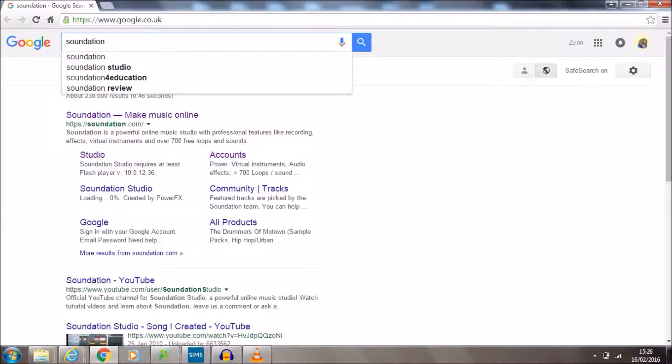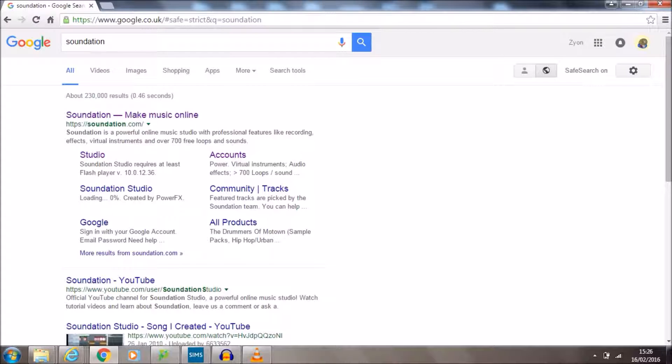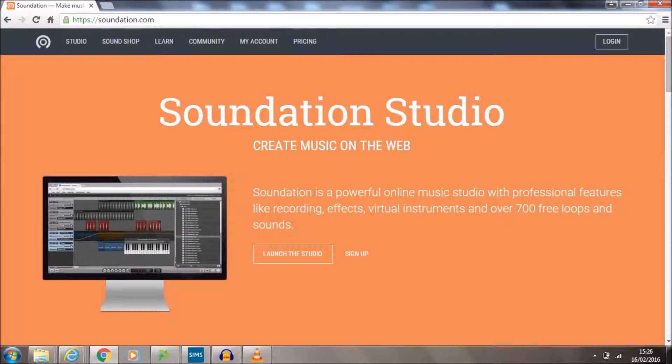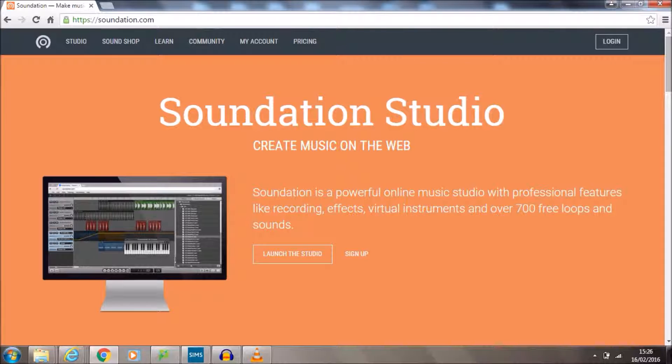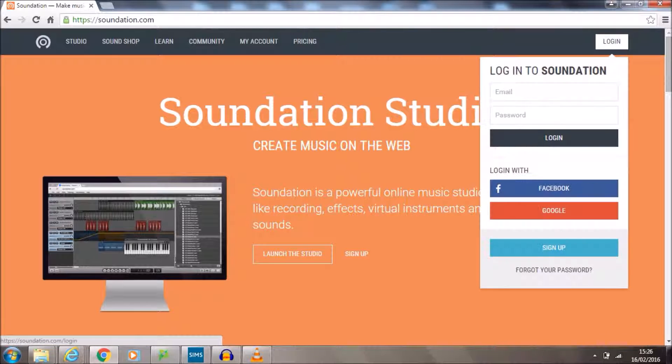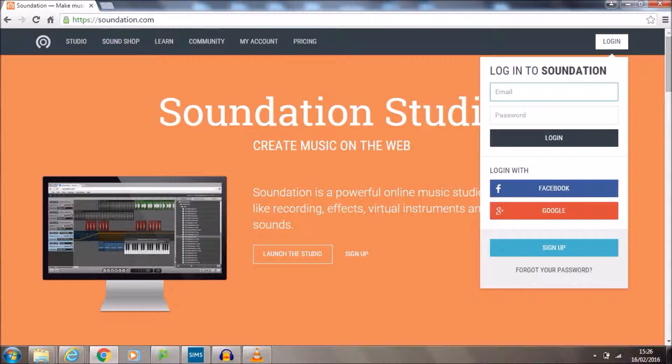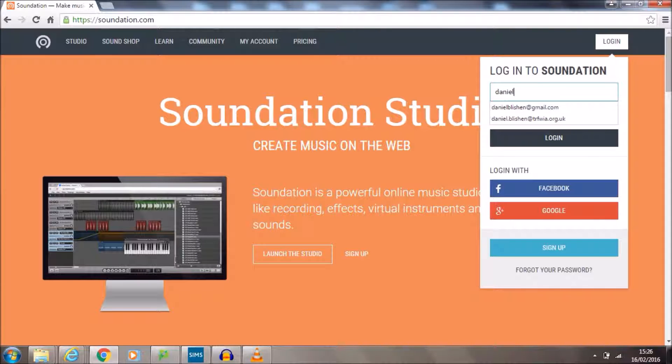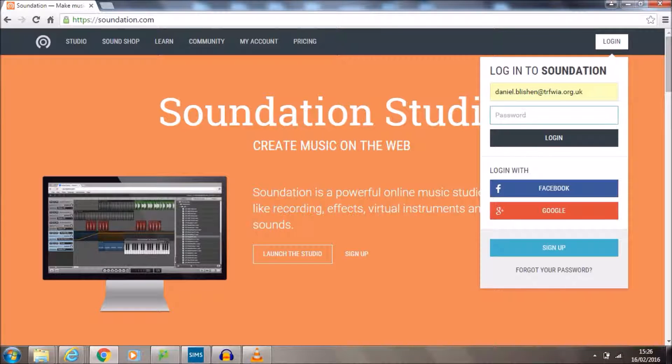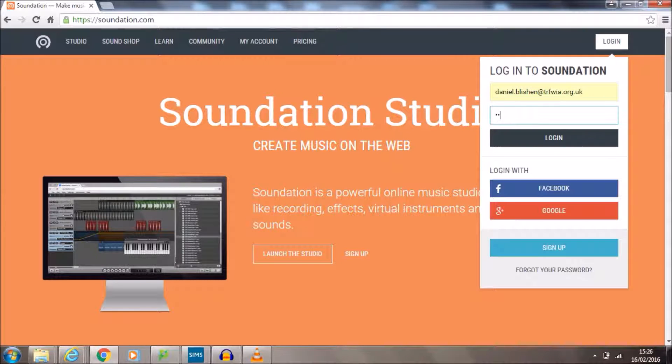Now it's the first one that comes up and it says make music online. We click on that and this gets us onto the website. Now to log in we're going to use my login details and this will mean that everyone's work will be saved in the same place. Your teacher should be able to give you the details. But if they can't, the details are daniel.blishen at trifwia.org.uk and the password is trifwia, T-R-F-W-I-A. Log in.